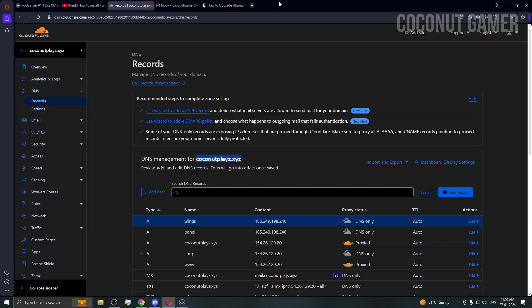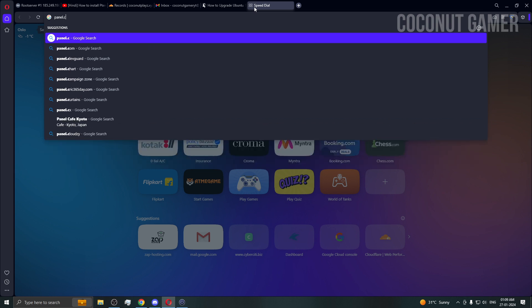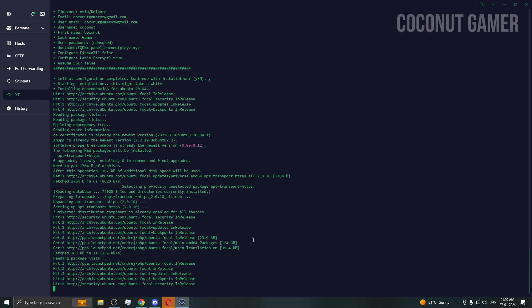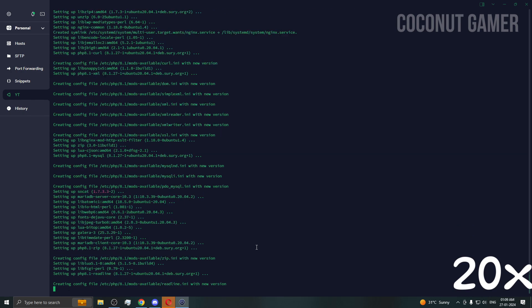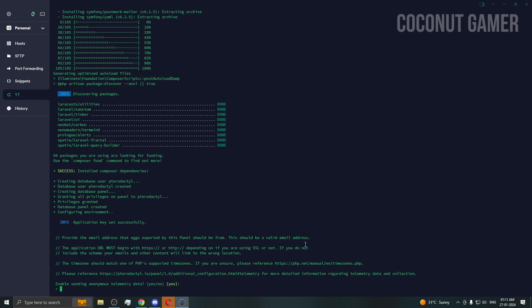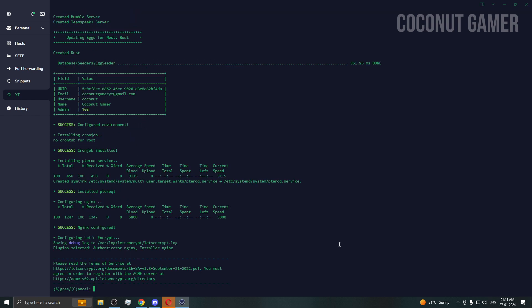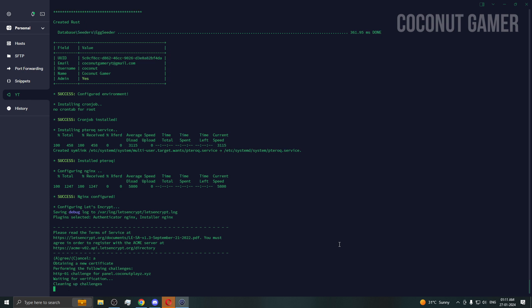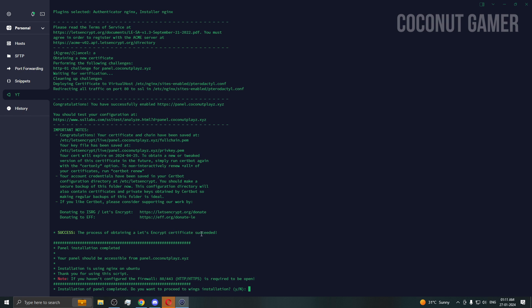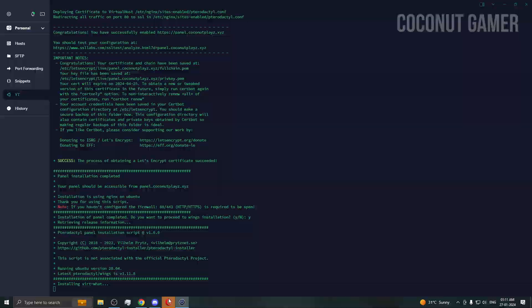The panel is now installing. You can open your panel link in the browser and wait — installation can take a while depending on your internet speed and server resources. Select 'yes' when prompted — I recommend yes. We need to enter 'A' for the certificate type. You can see it says success — we got the SSL certificate. Make sure all ports are open otherwise SSL won't work. Now allowing wings installation to proceed.